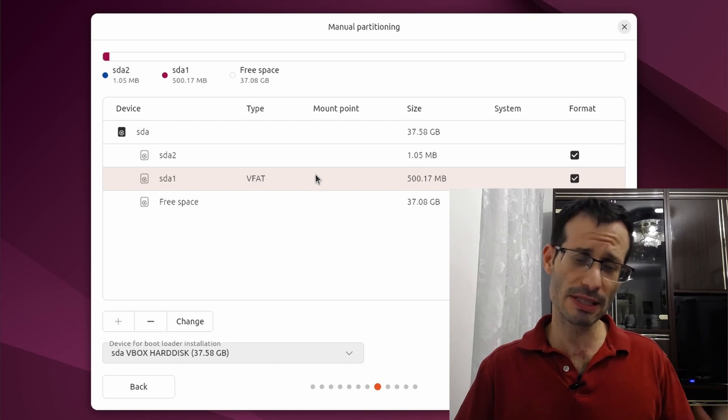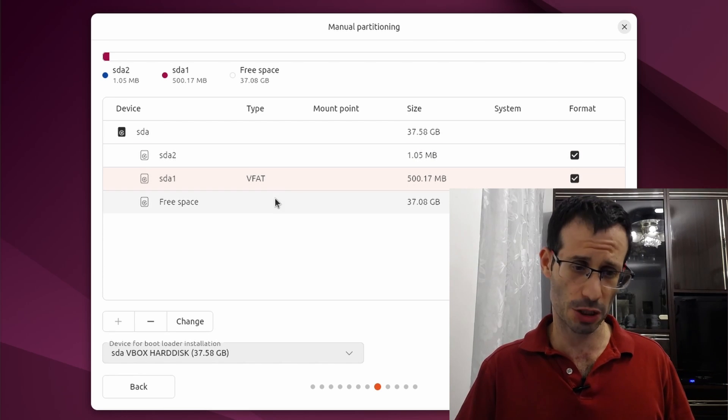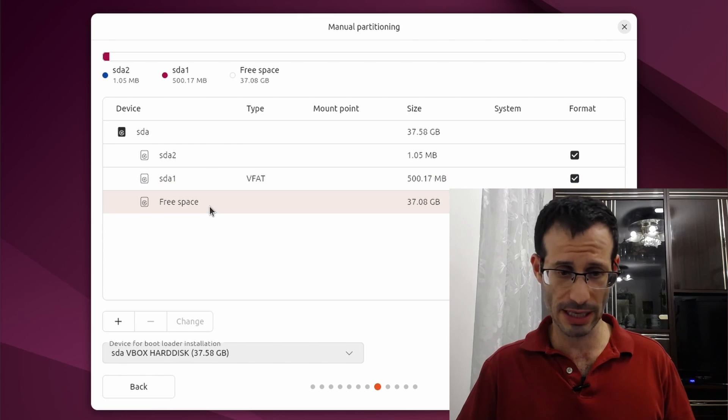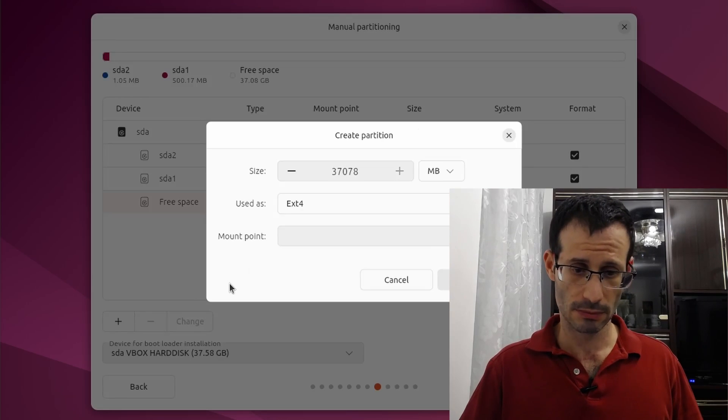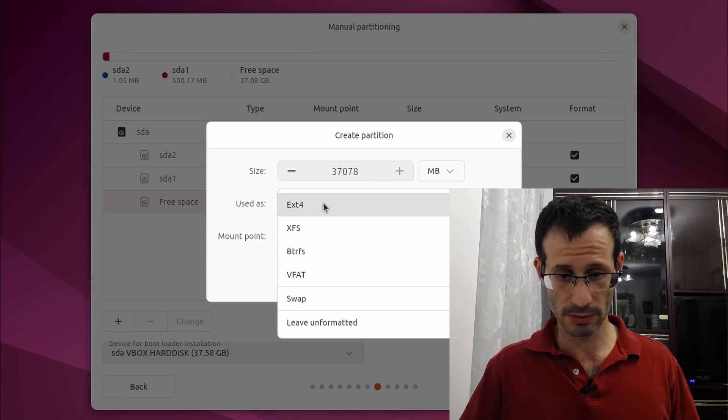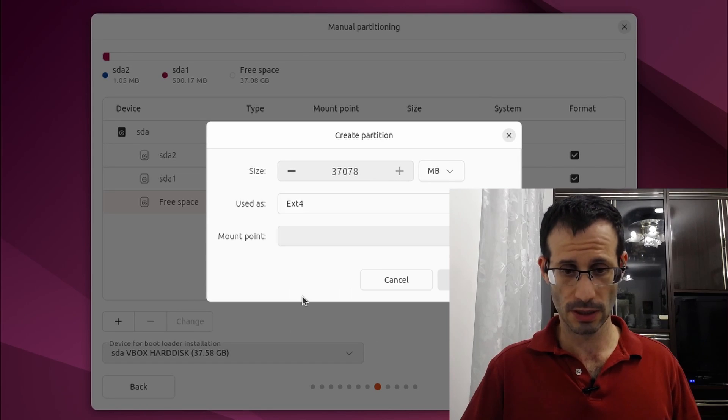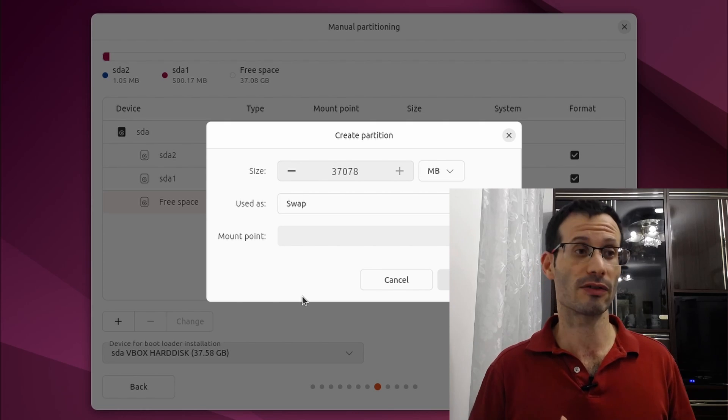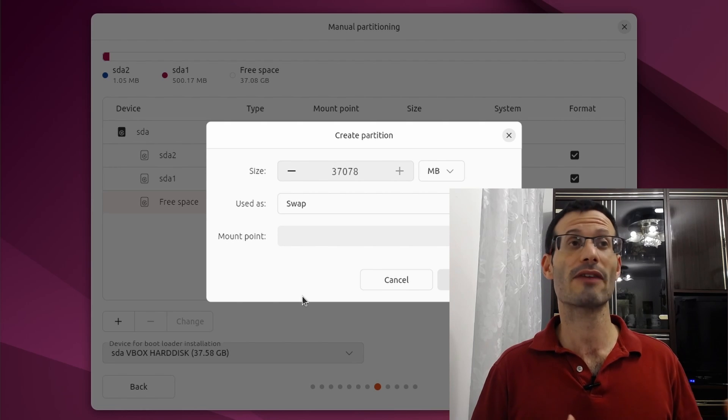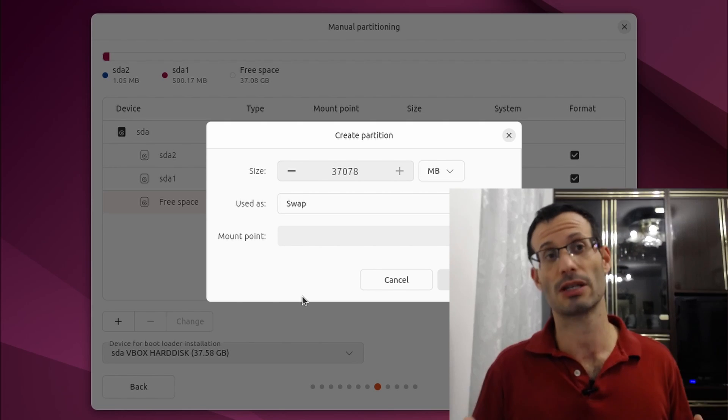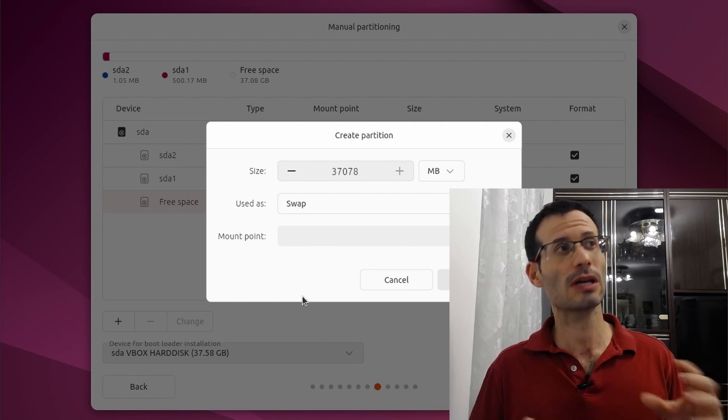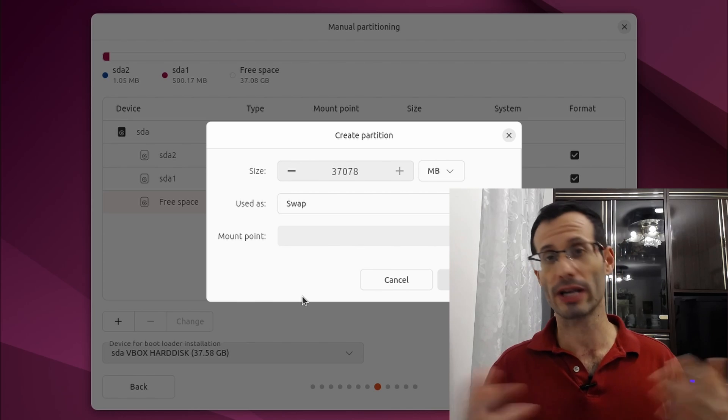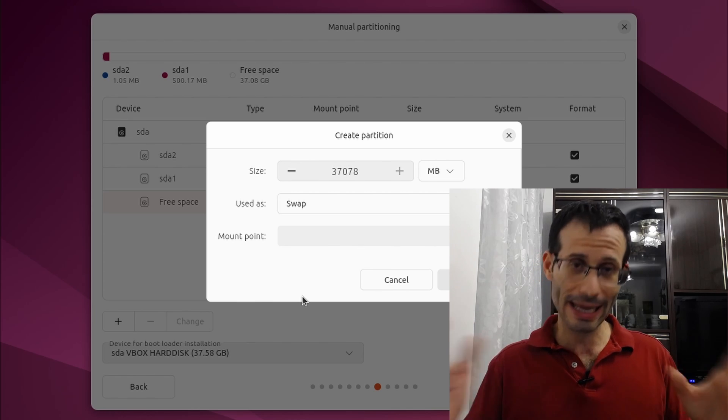Next up is the swap partition. So let's again click on the free space and create a new partition. And this is going to be used as swap. Now how much swap do you need to give? There isn't a very strict answer to this question, but try to give about 3 or 4 gigabytes.